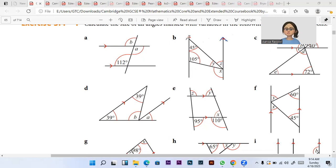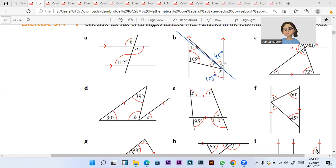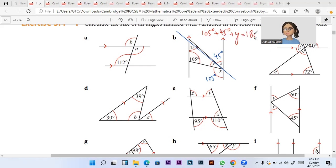Next, there are again two parallel lines and they are cut by a transversal. So X and 105 are basically alternate to each other. Similarly, over here there is another transversal, so angle Z and 45 are basically also alternate to each other. For Y, there are two rules that can apply. One rule is that angles on one line add up to give us 180 degrees. So 105 plus 45 plus Y equals 180 degrees, so we subtract 105 and 45 from 180 and get 30 degrees.